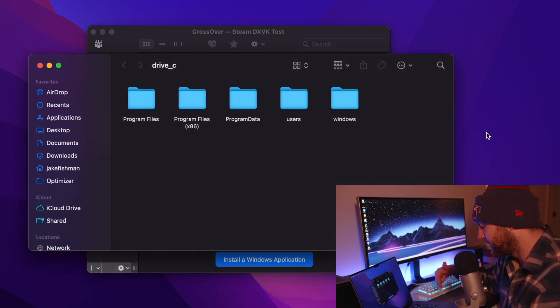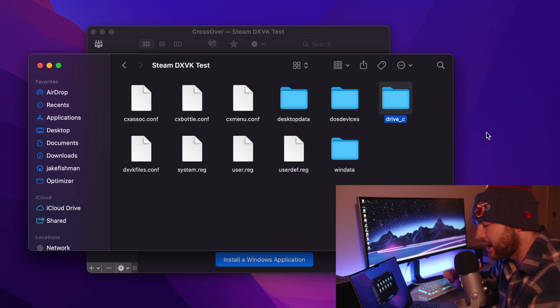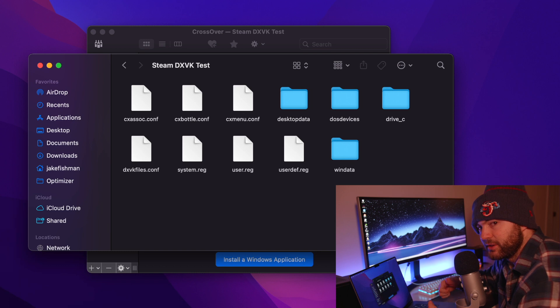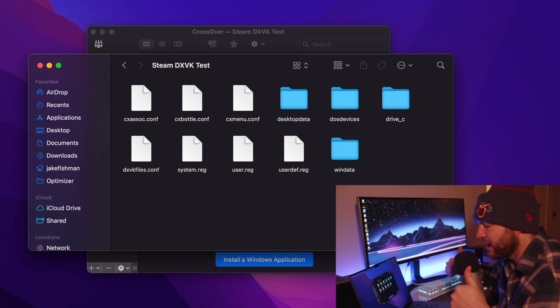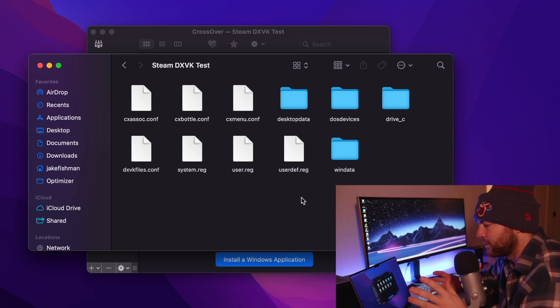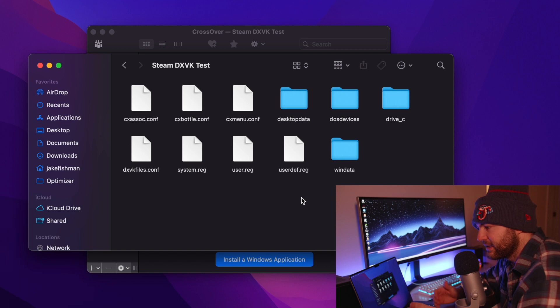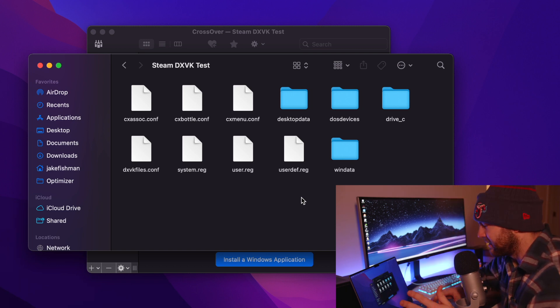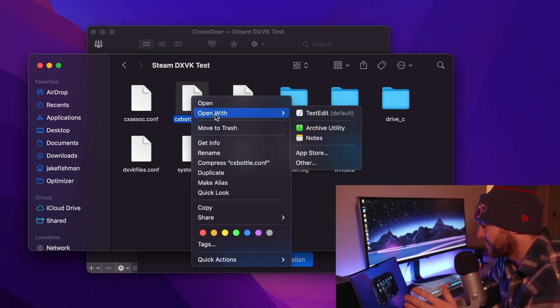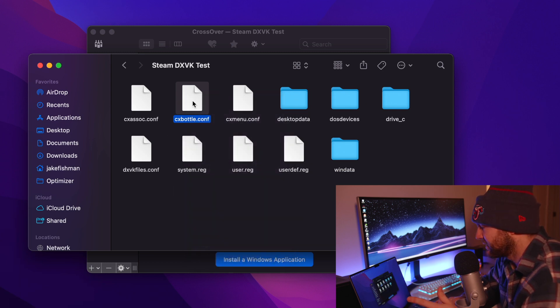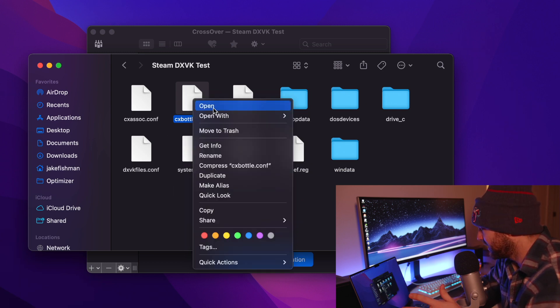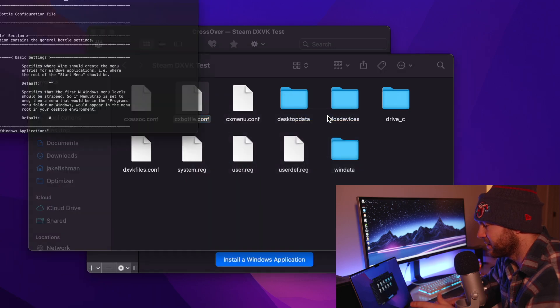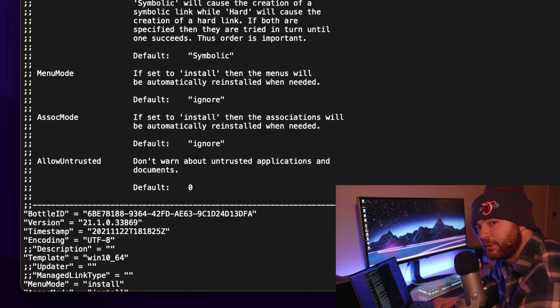In order to get to this file we actually want to press command and the up arrow and what that does is it's going to bring us up to the parent directory. Whatever folder that C drive was in, it's going to bring us back to that level. And we are going to right click this CX bottle dot config file and we want to open it with our text editor.